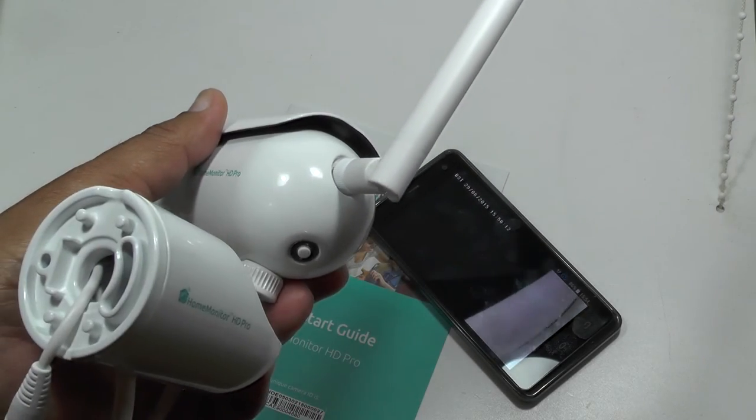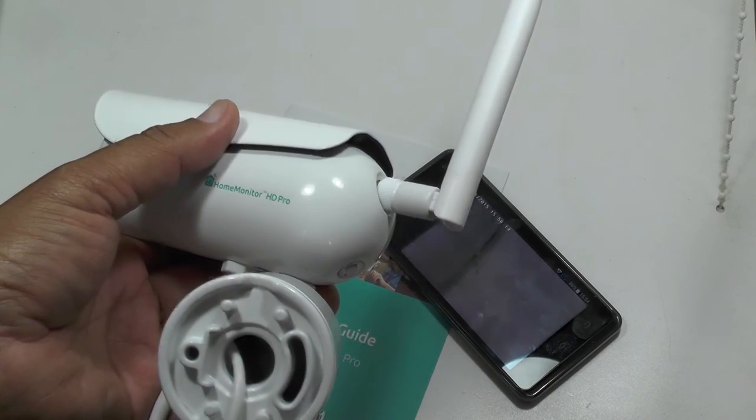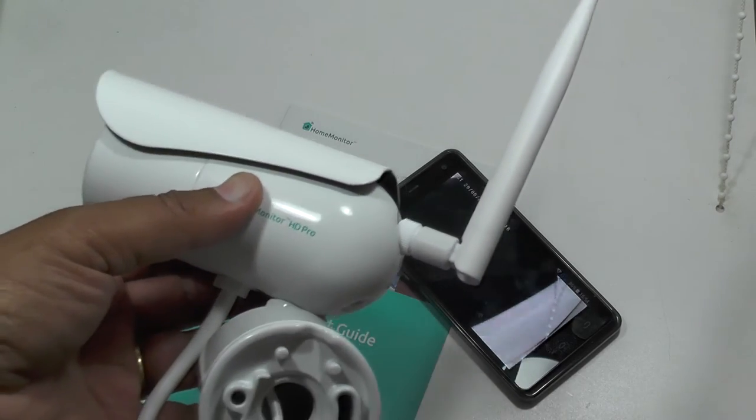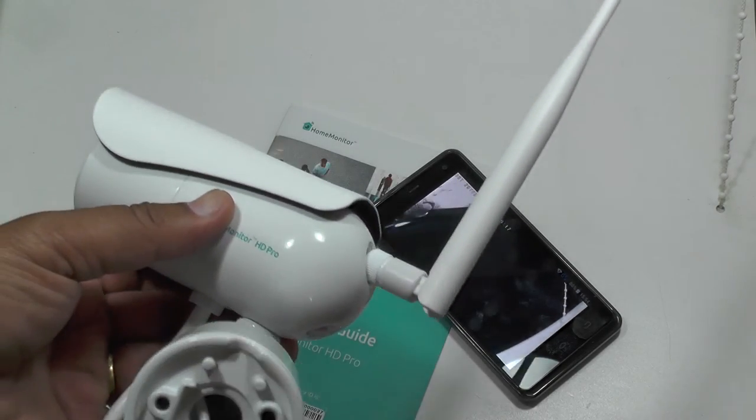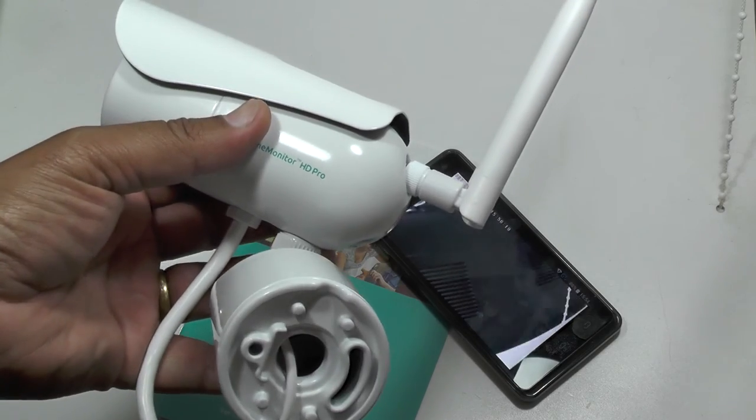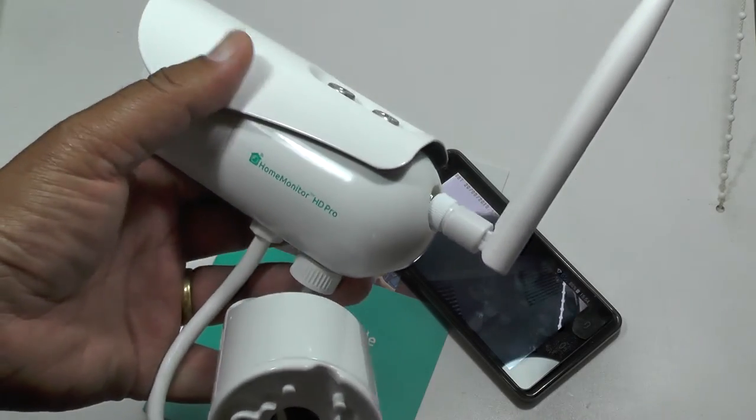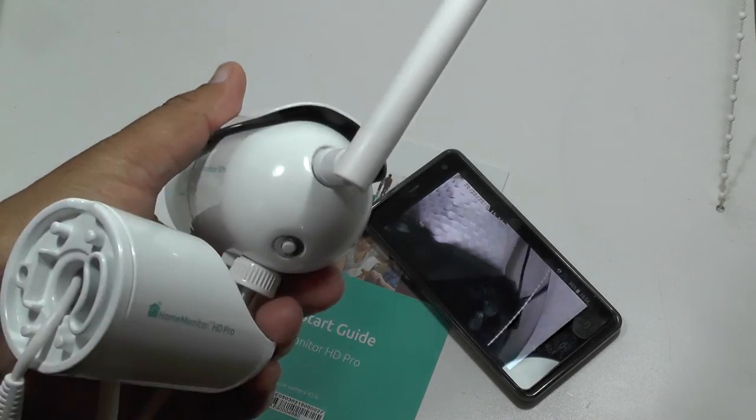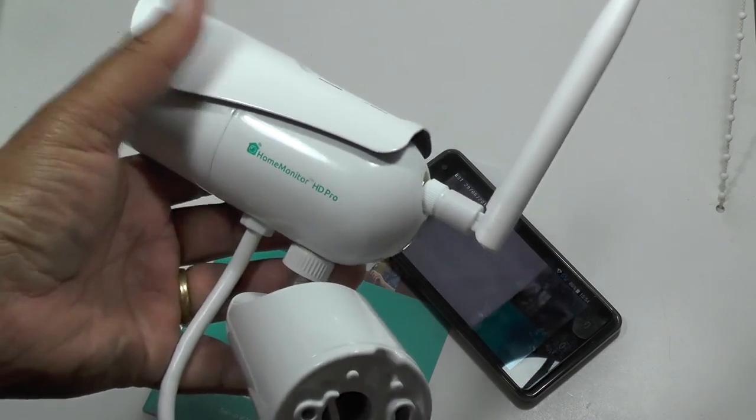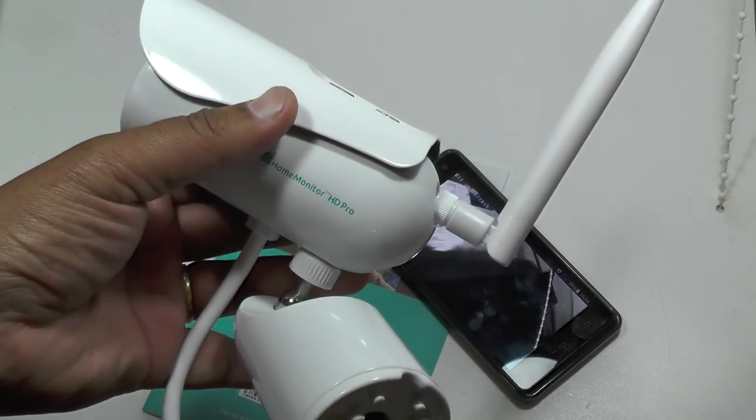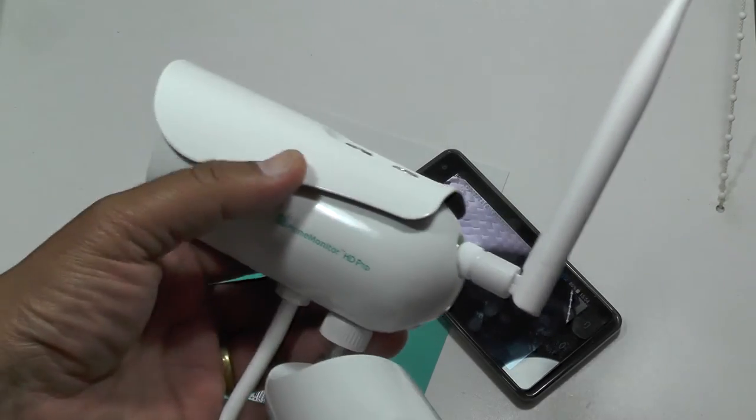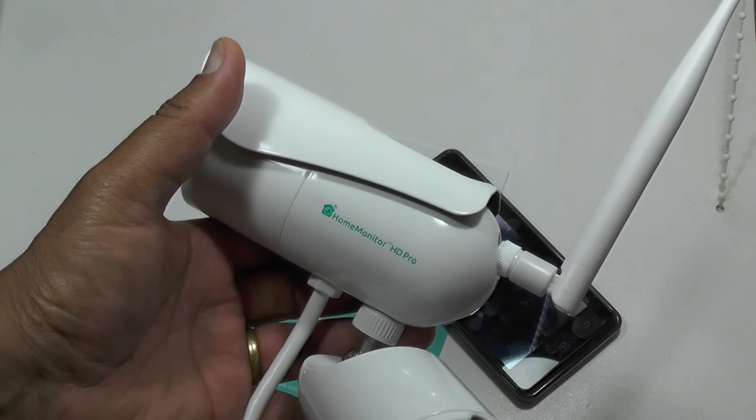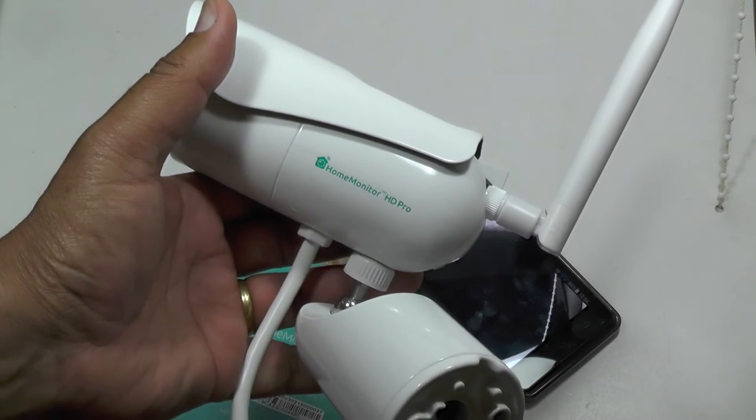The only thing we've found which has been even remotely as simple as that is the Piper system. But this is probably a more robust, and certainly for outdoor use, it's a really robust option. So there you go, the home monitor HD Pro. Nice, I like it, I like it.